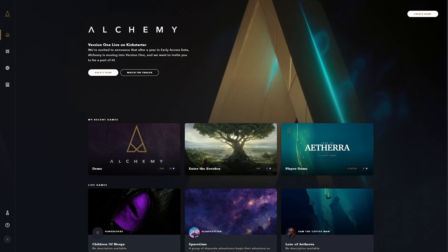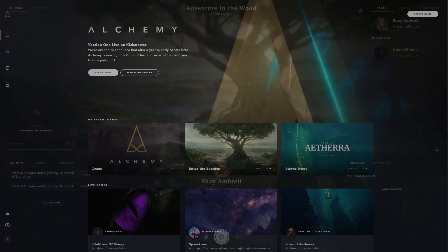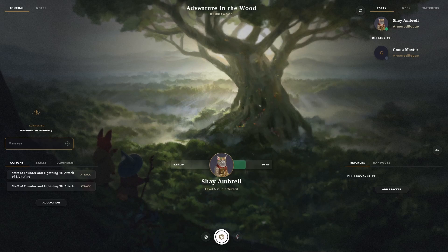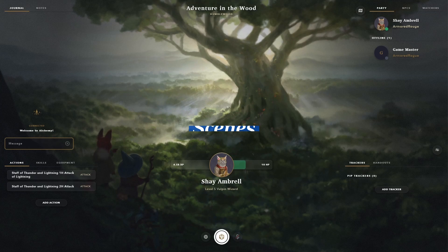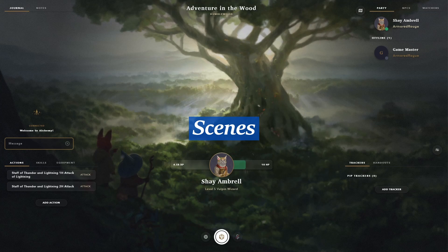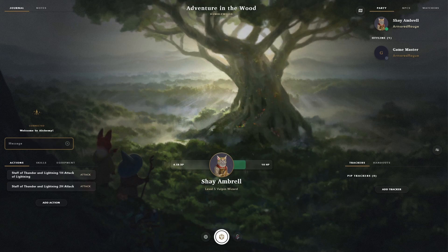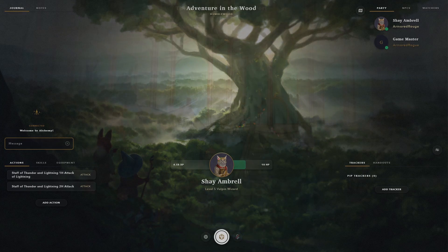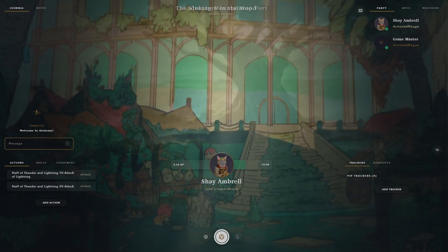It's a new virtual tabletop platform that looks to bring a cinematic and immersive experience to your table. Once in game, you are greeted with one of Alchemy's key features, a scene. Scenes are at the heart of the Alchemy experience, bringing together everything needed to create an unforgettable encounter.